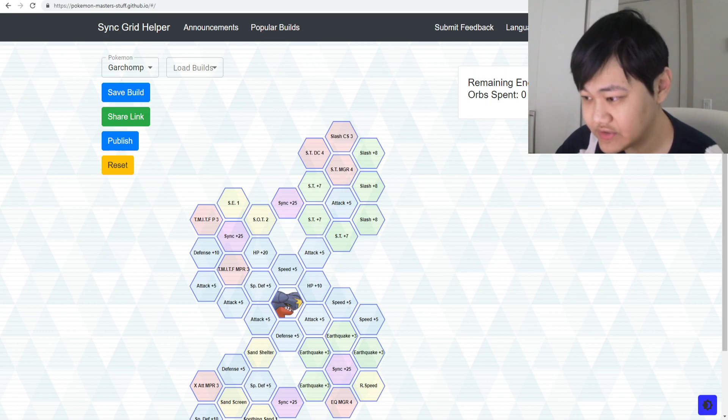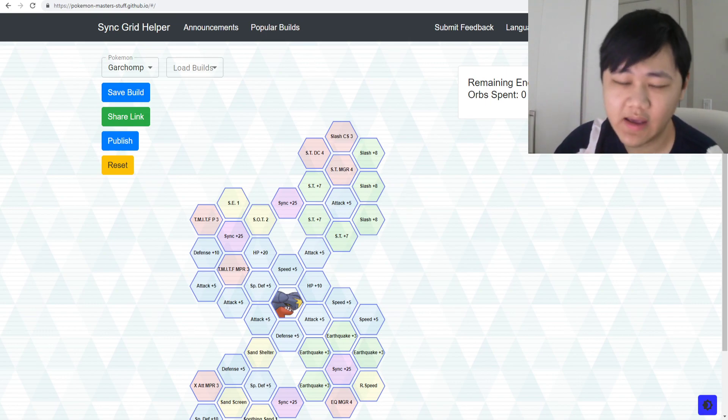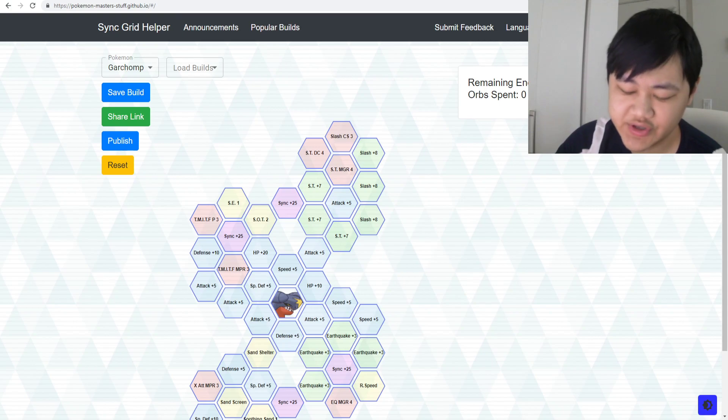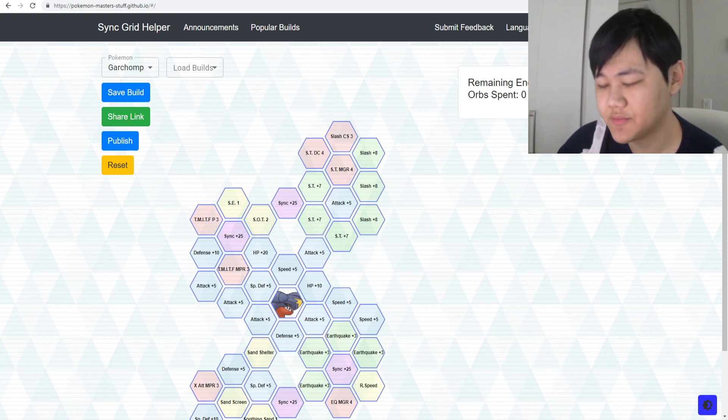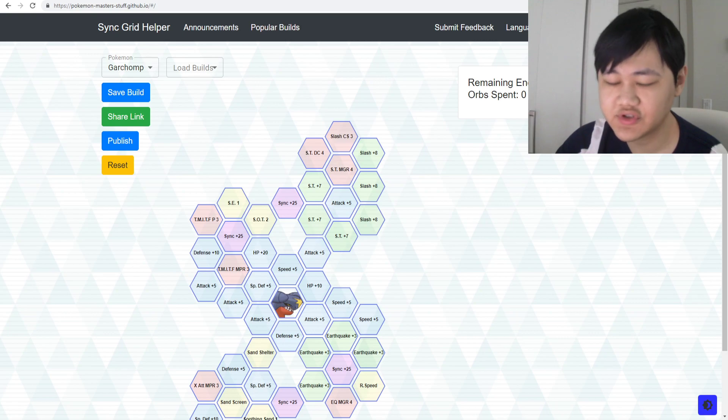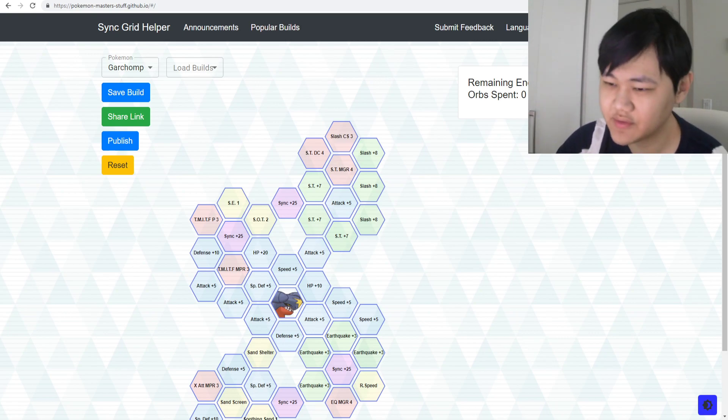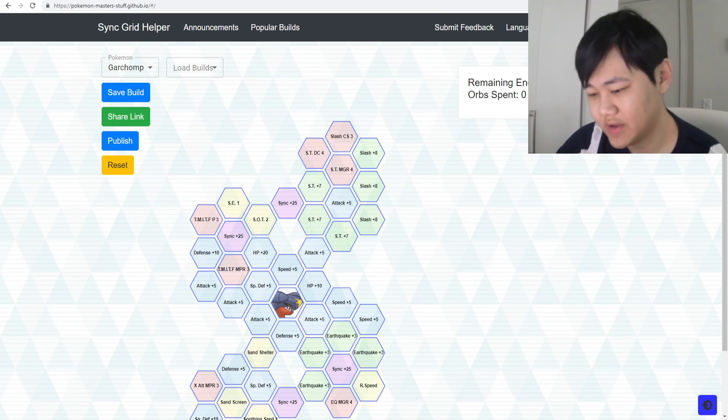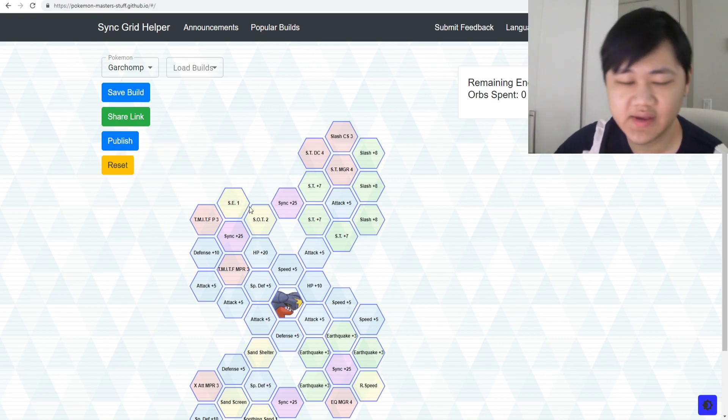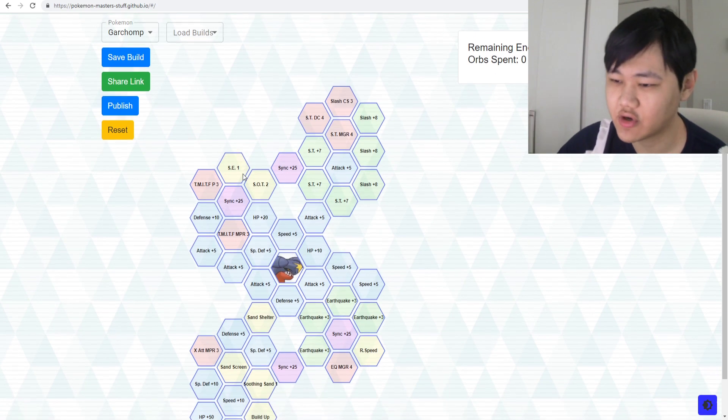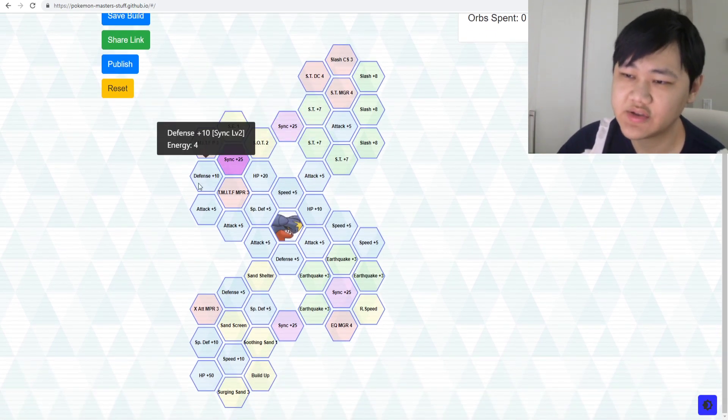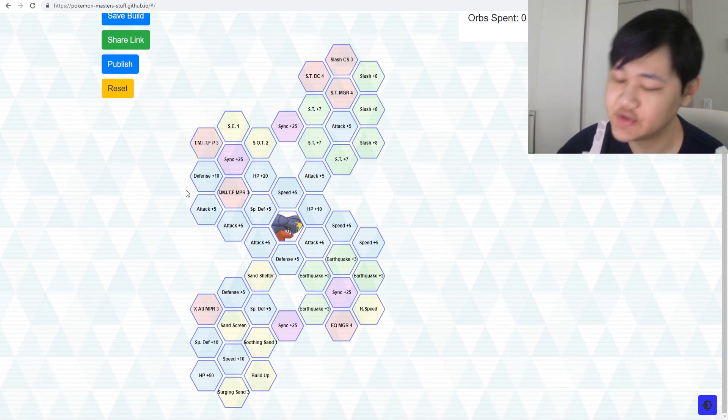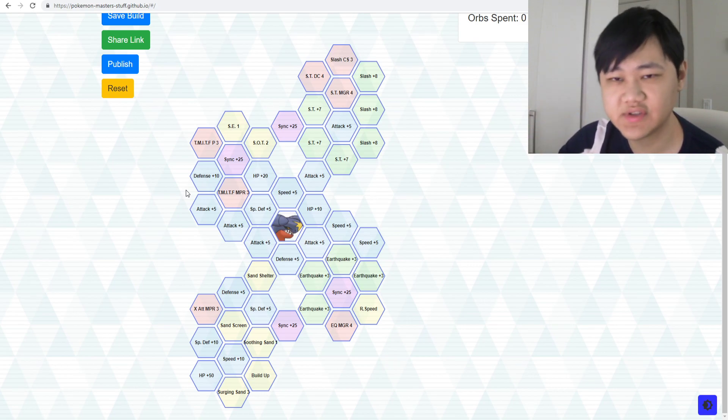Which is really unfortunate, because folks generally could get five times that amount per day if they actually grind hard. Even if you don't, you could at least get three times that. But it is what it is, and it doesn't seem like it's coming back. So I do think we have to start thinking about how we actually approach using our sync orbs.